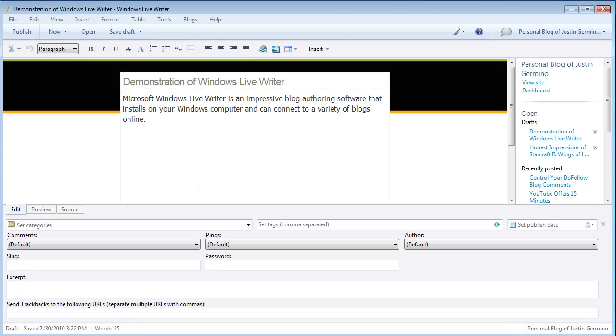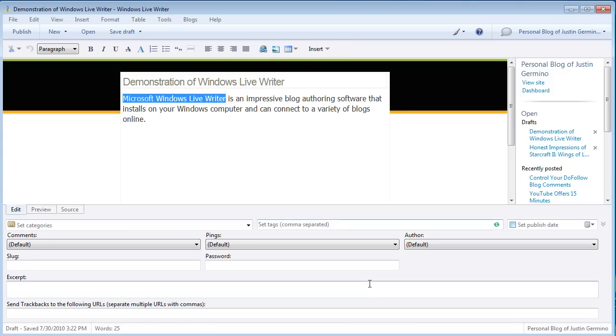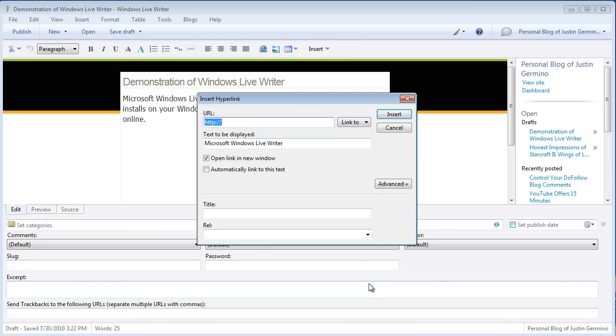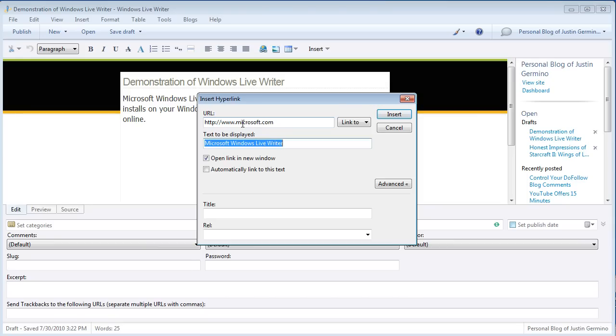To insert a link just merely select the words you want to turn into a hyperlink, then you can click on the insert link button or Ctrl K and then type in the URL where you want the link to go to. In this case for the test I'm going to do Microsoft.com and then the words that become the link will be typed here.